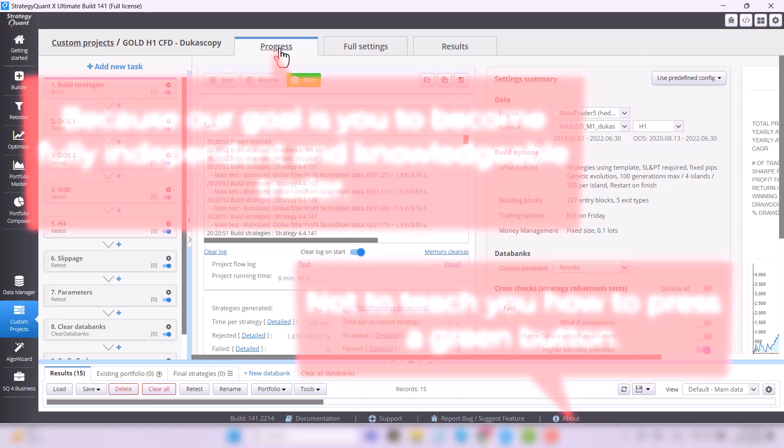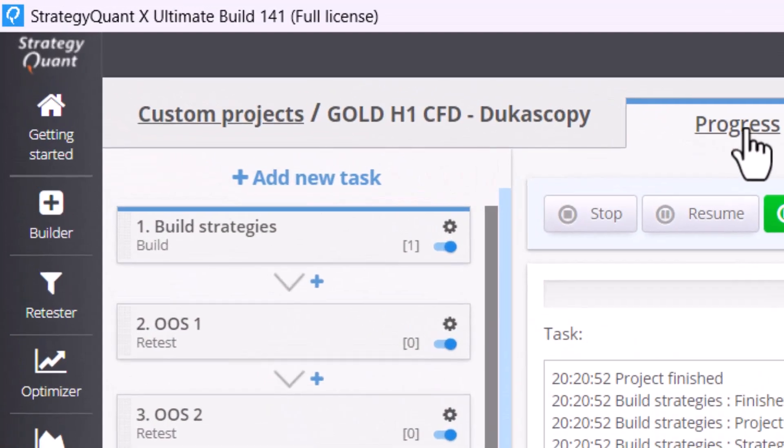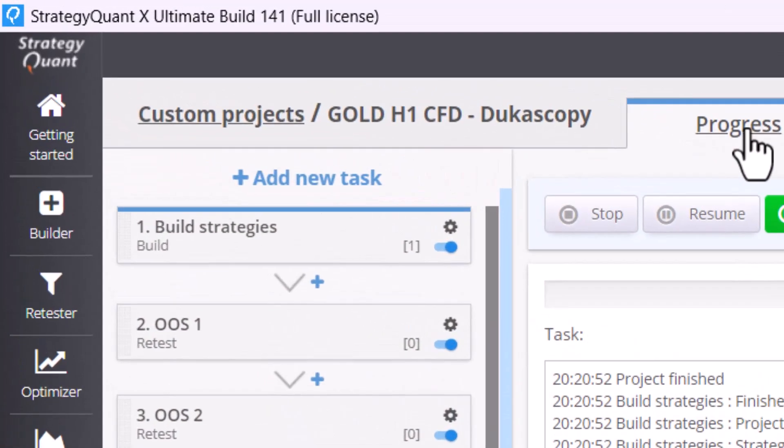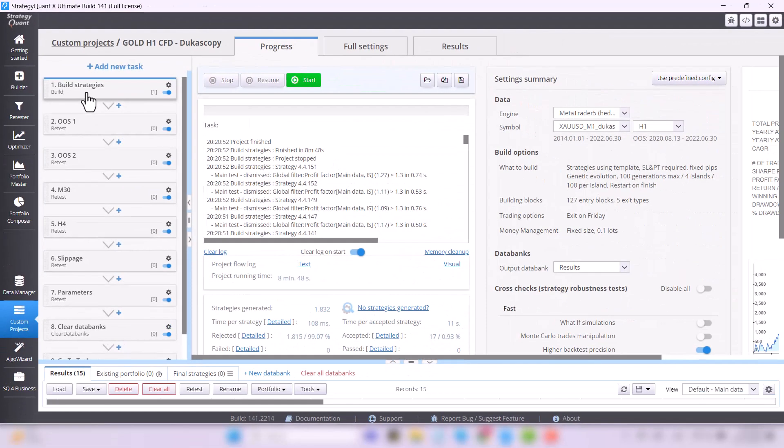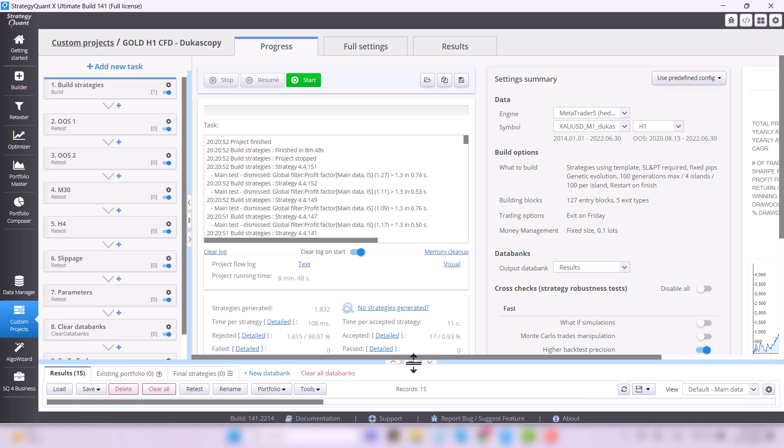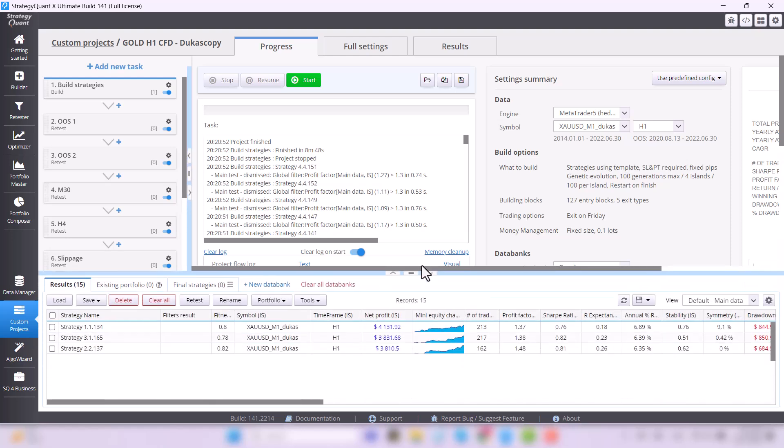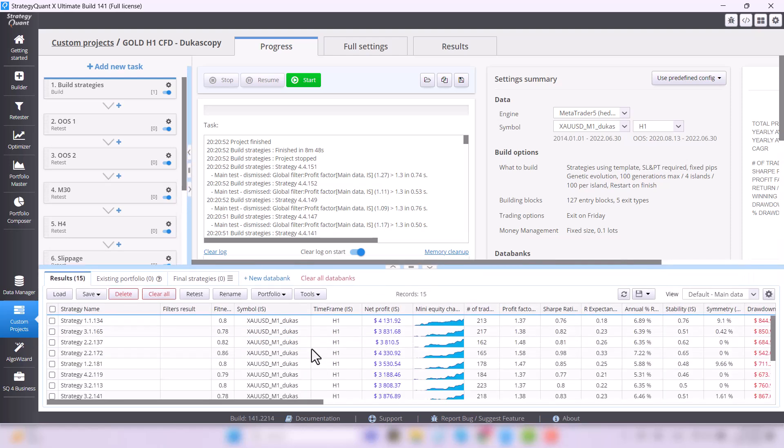So let's start with the first task, build strategies. Build is, shall we say, a hatchery of strategies. In this step, StrategyQuant with the help of genetics and AI builds a large number of robots based on some basic conditions.